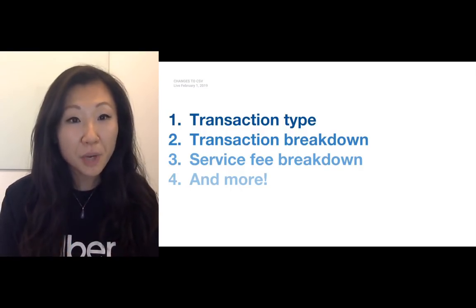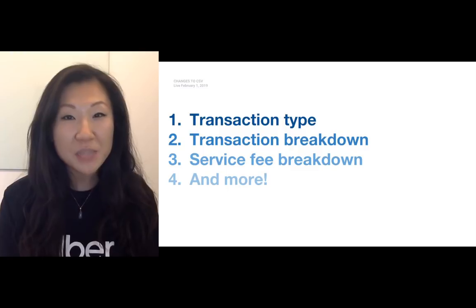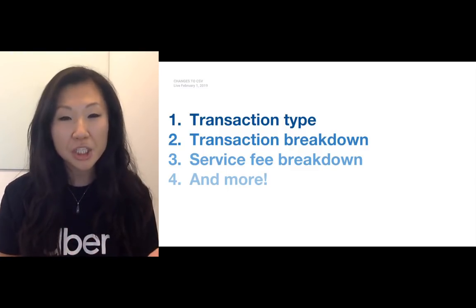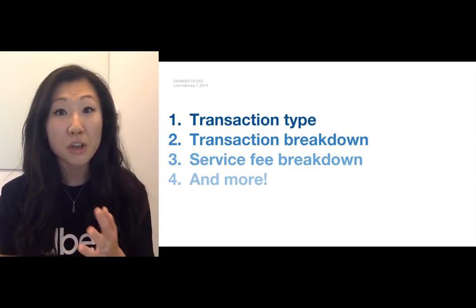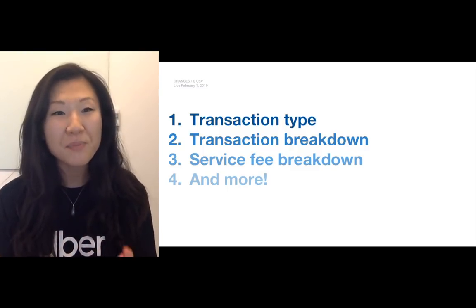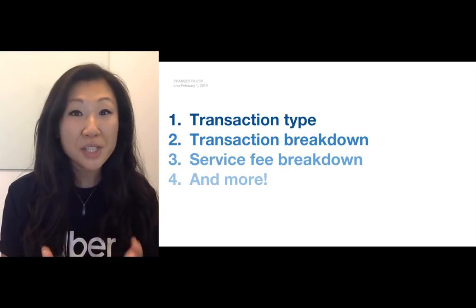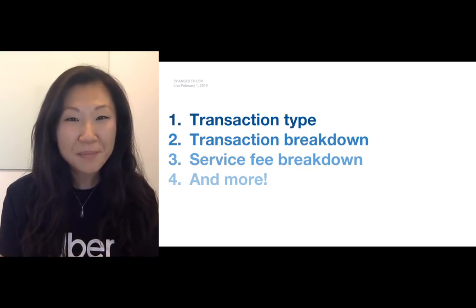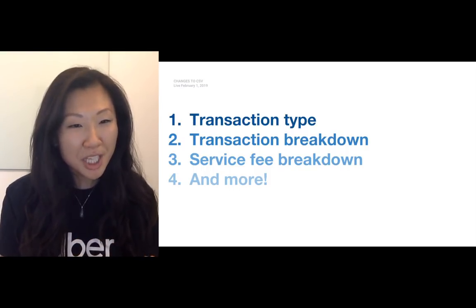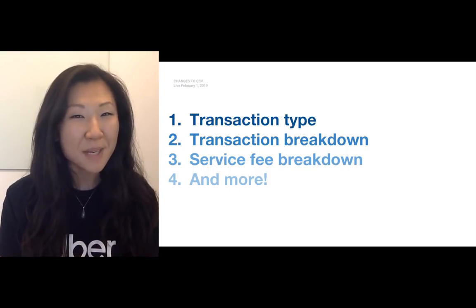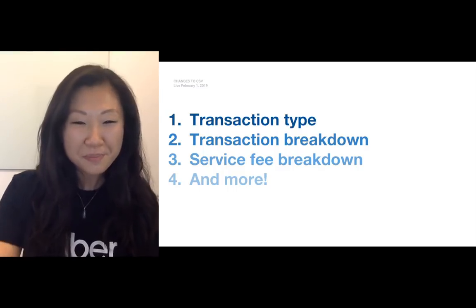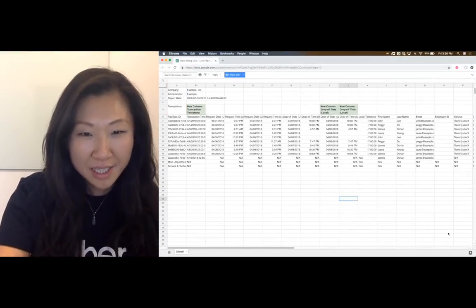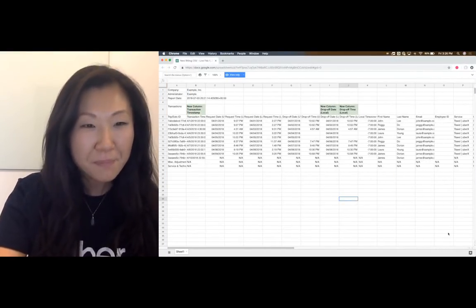There's also a few other changes. We'll be splitting up the transaction into its own breakdown. We've also broken down the service fee, and there are just a few more changes in this last bucket here that I'll walk you through. So now let's switch over and look at the CSV.